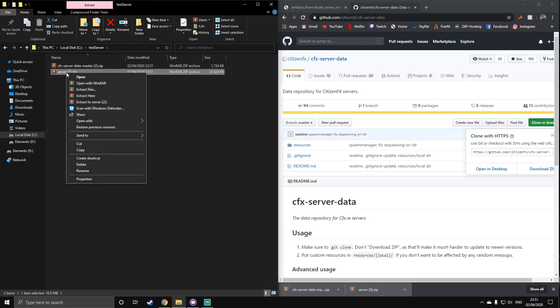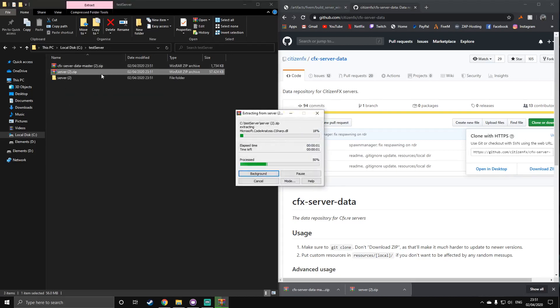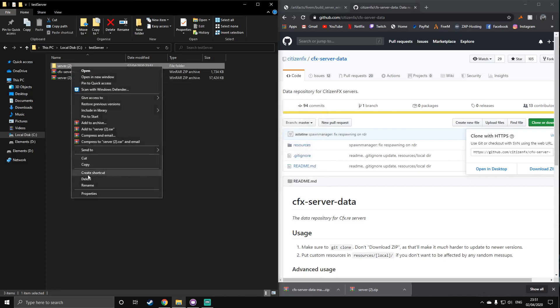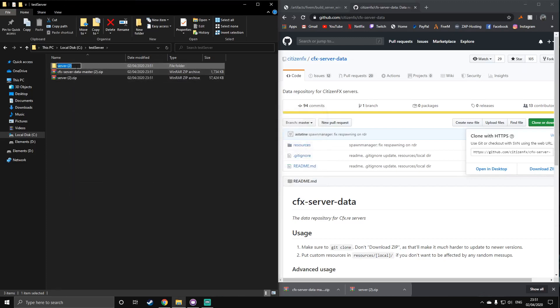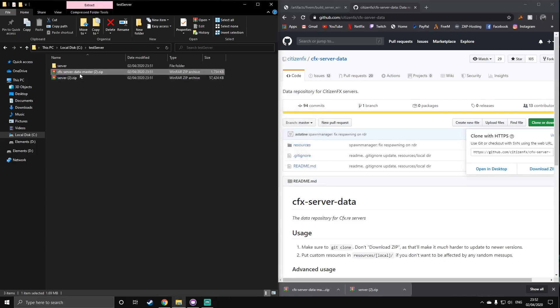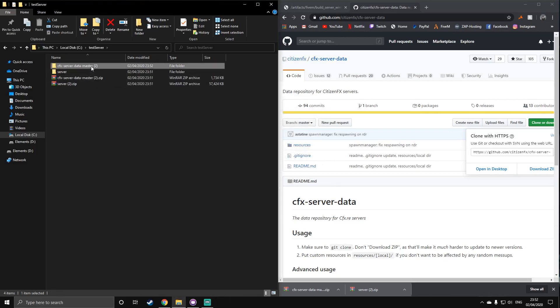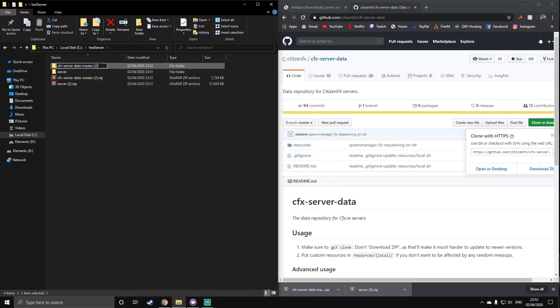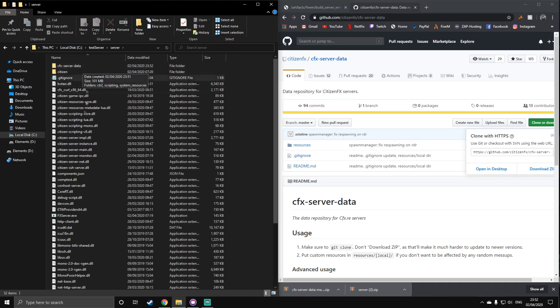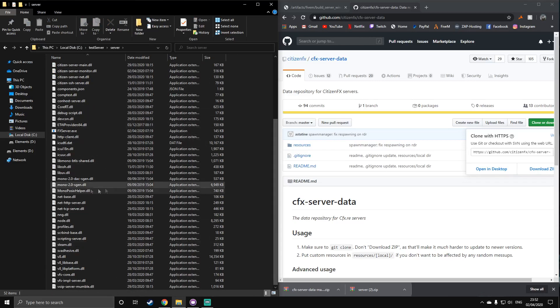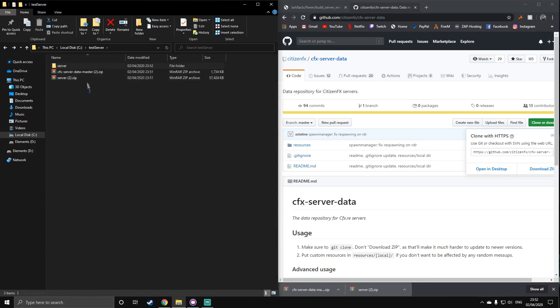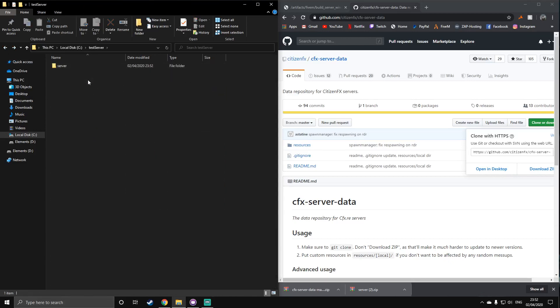What you want to do next is extract the server.zip using either WinRAR or 7zip, doesn't matter. And if you've got a number like I do, just get rid of that and make sure it's just called server. And then you want to extract the cfx server data. It will say dash master, that's just because it's from GitHub. What you can do is just rename that and get rid of the dash master so it's just cfx-server-data. What you want to do with this cfx server data is drag it inside the server folder. So it's like this. You'll have a lot of different files in here. Just ignore these, you'll never ever need to touch these. So after that, you can delete these two zip files. They are no longer needed.